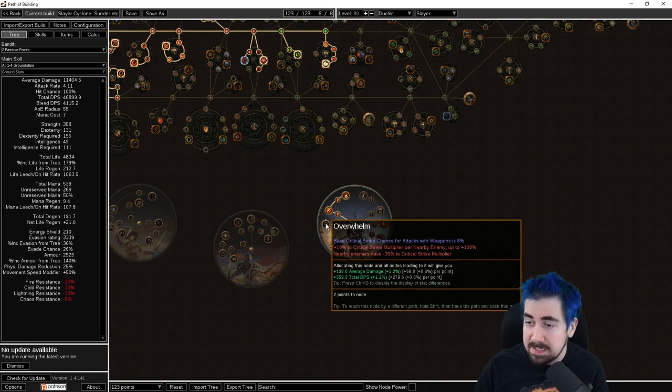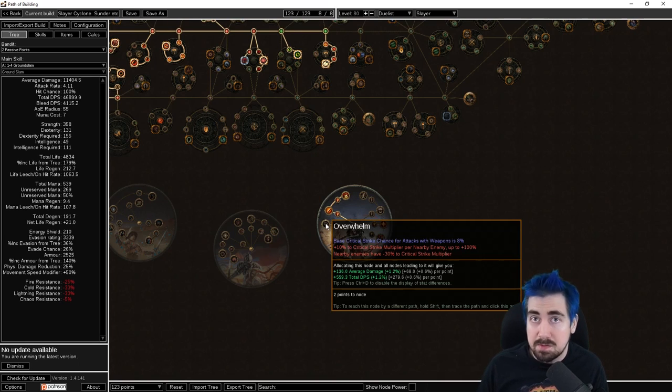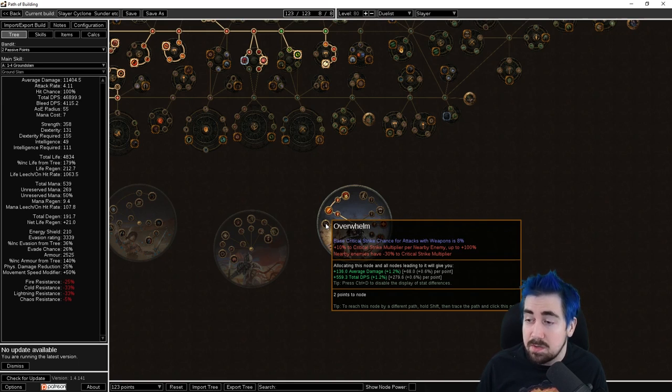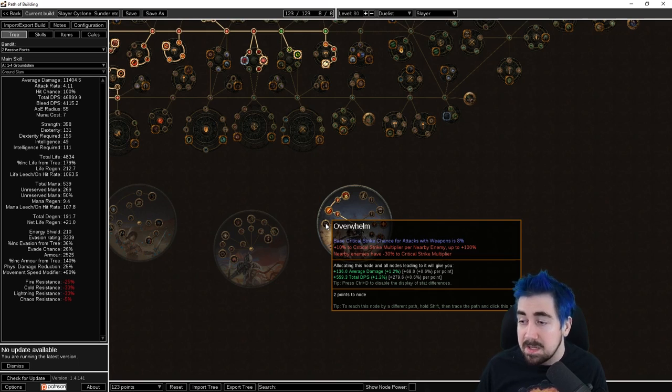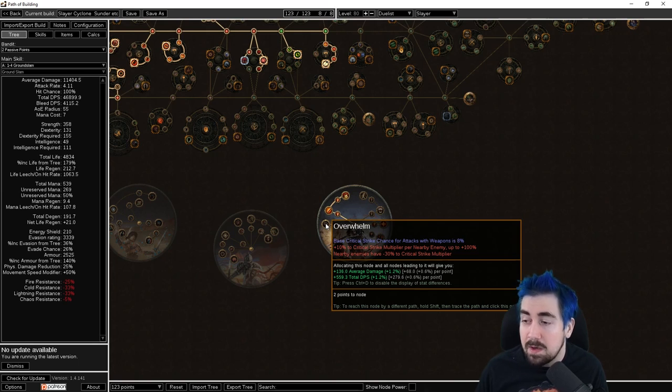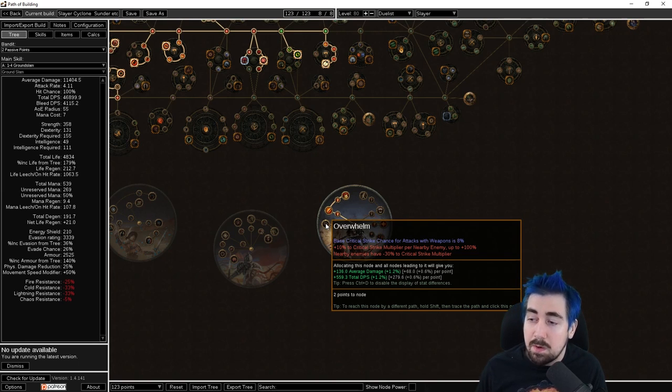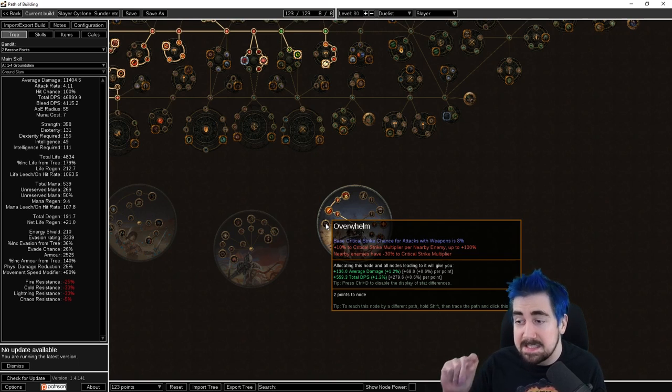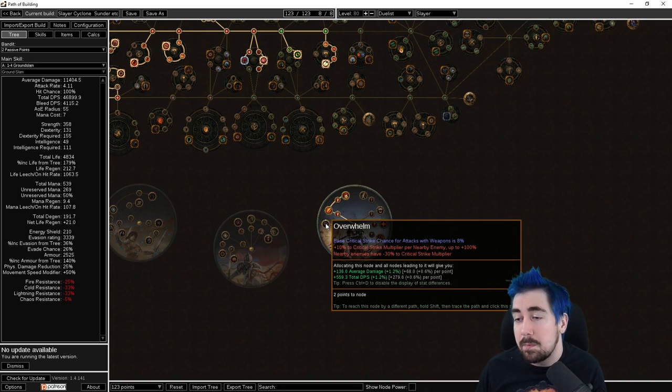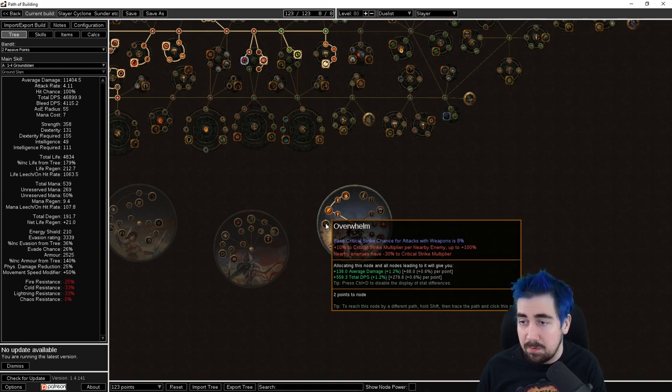As I said, a lot of builds are going to be using Overwhelm. The way this works is it sets the base crit of the weapon to 8%. So if you have a 9% crit weapon, this is actually a bad thing. However, if you have a 6% or 5% base crit weapon, it sets it to 8% with no investment on the weapon. So we're going to see a lot of things like Lionized Glare bow builds going for Slayer.